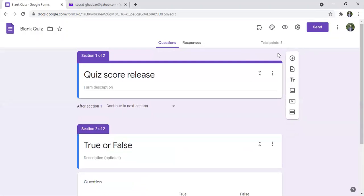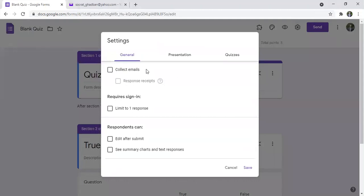So we need here to go to settings and to click collect emails. And we can save it like this.